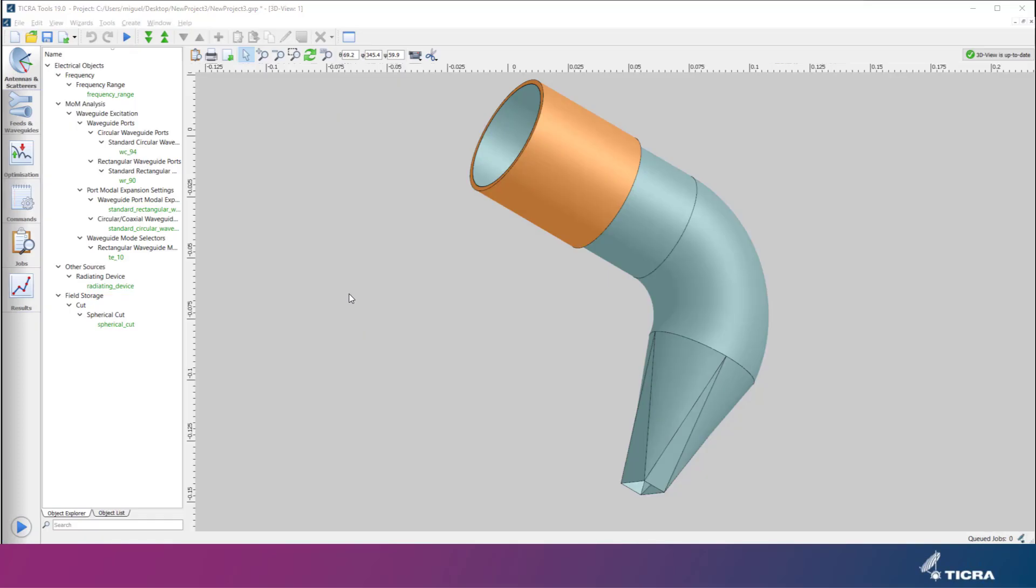If GRASP is also available, it's possible to use the created feed and waveguide device to illuminate a reflector.